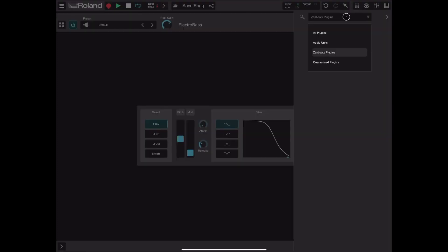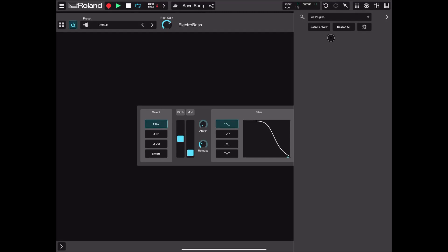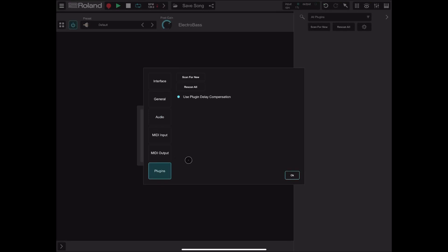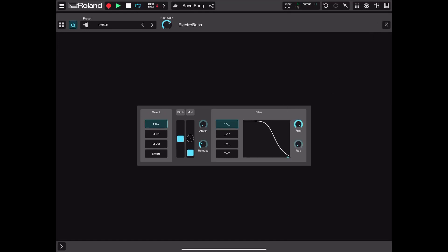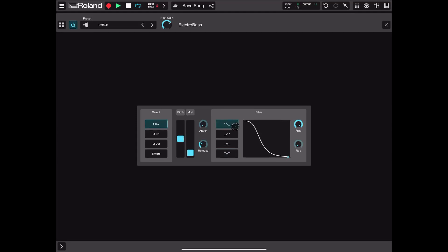You can select all plugins, scan for effects, re-scan them, and change settings which brings you back to the main menu. Let's close this window. Quickly: you have a first tab with a filter, pitch and modulation, attack and release controls. In the filter section you can change the frequency and resonance, select the filter curve shape, and drag the display to adjust settings.